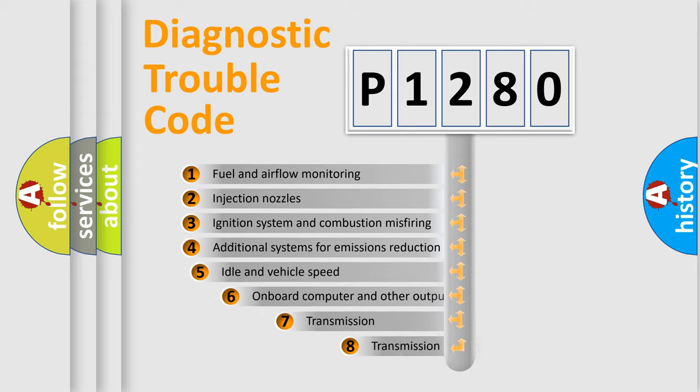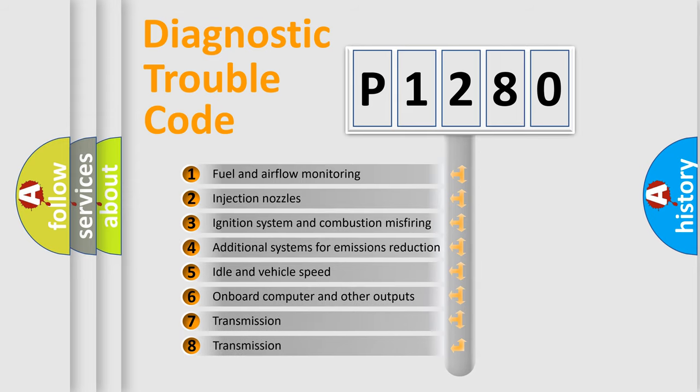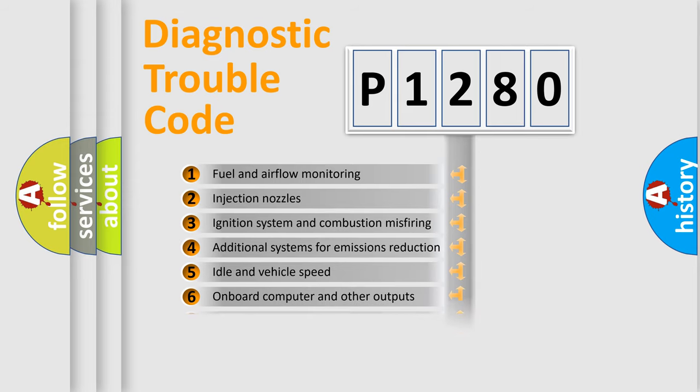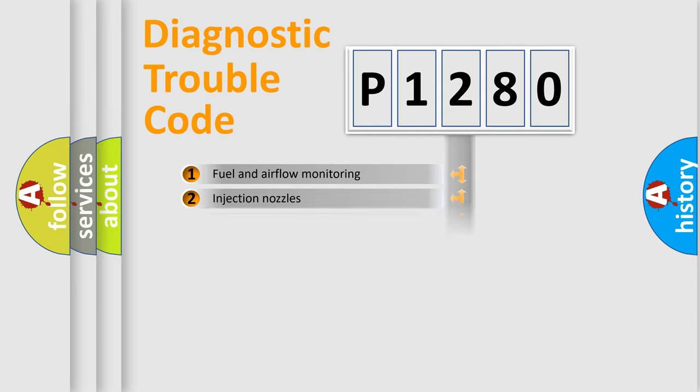The third character specifies a subset of errors. The distribution shown is valid only for the standardized DTC code.